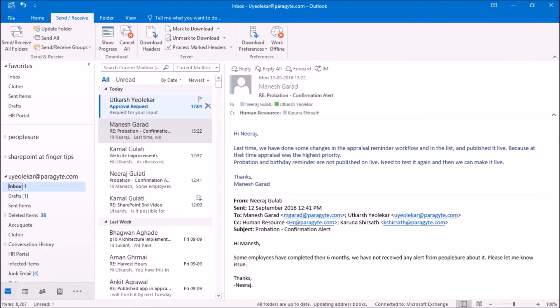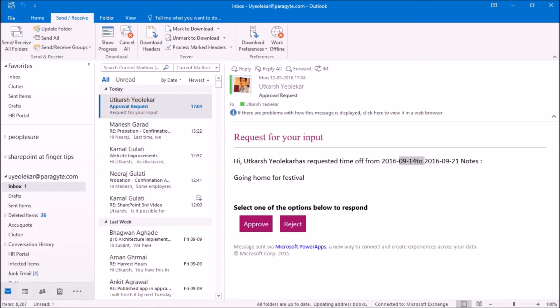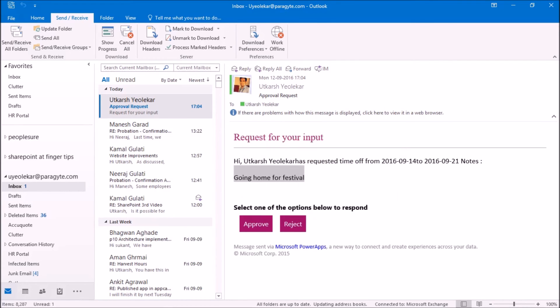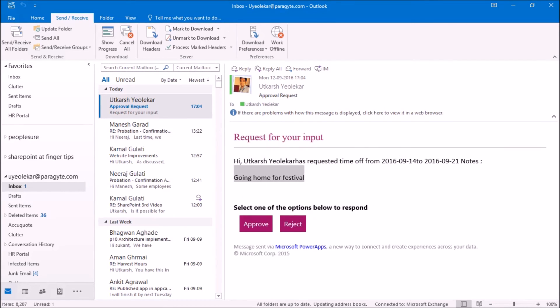You can see request for your input. Utkarsh has requested time off from 14.9.23 to 21, and the notes is going home for festival. I have two options here: whether I need to approve or reject it. So I will go for approve.